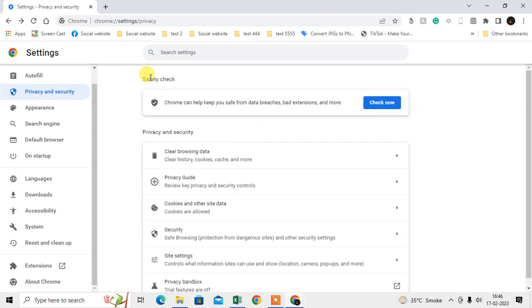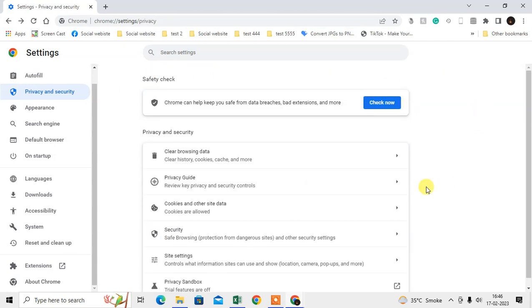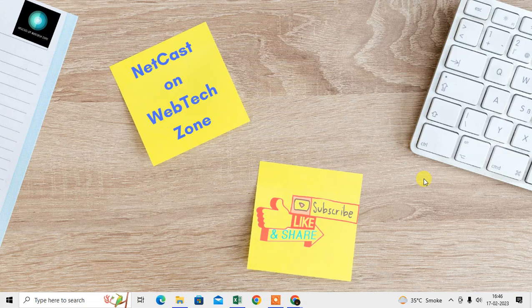Those are the two settings you can do if you want to turn off safe search. I hope you like this video. Thank you for watching.